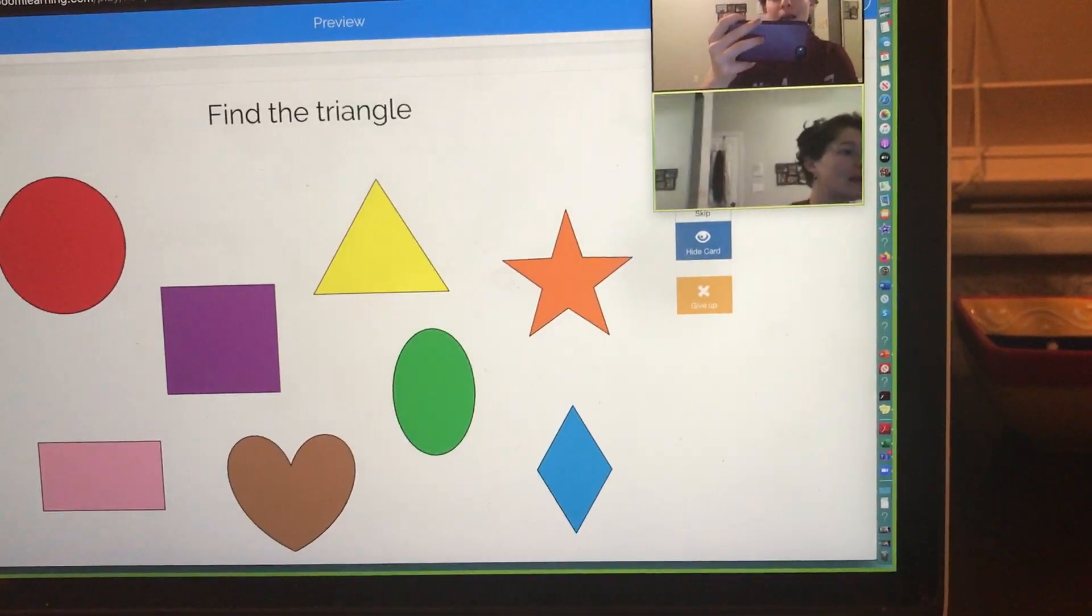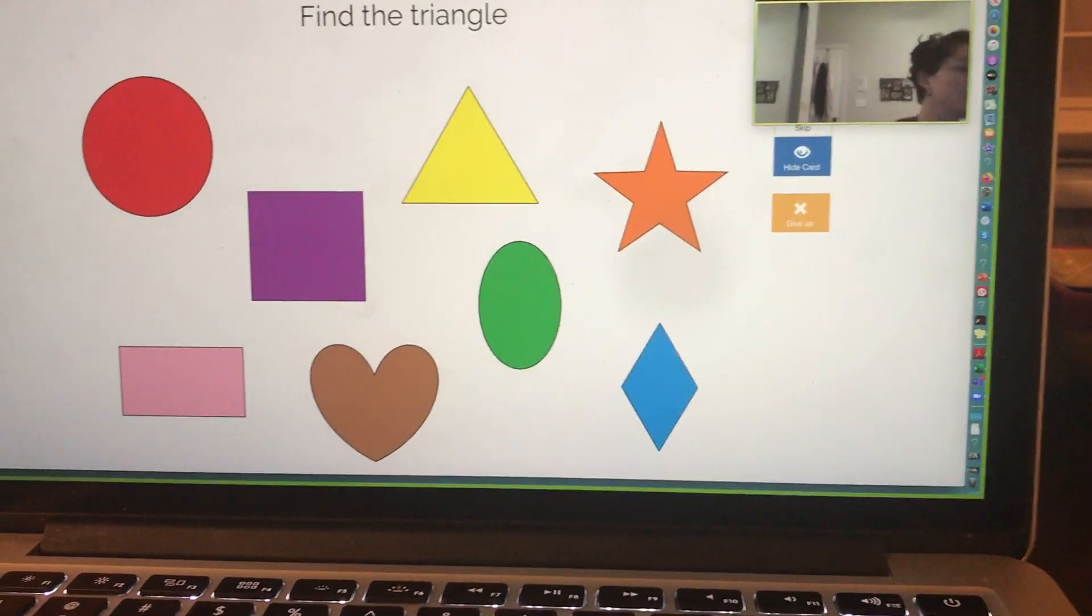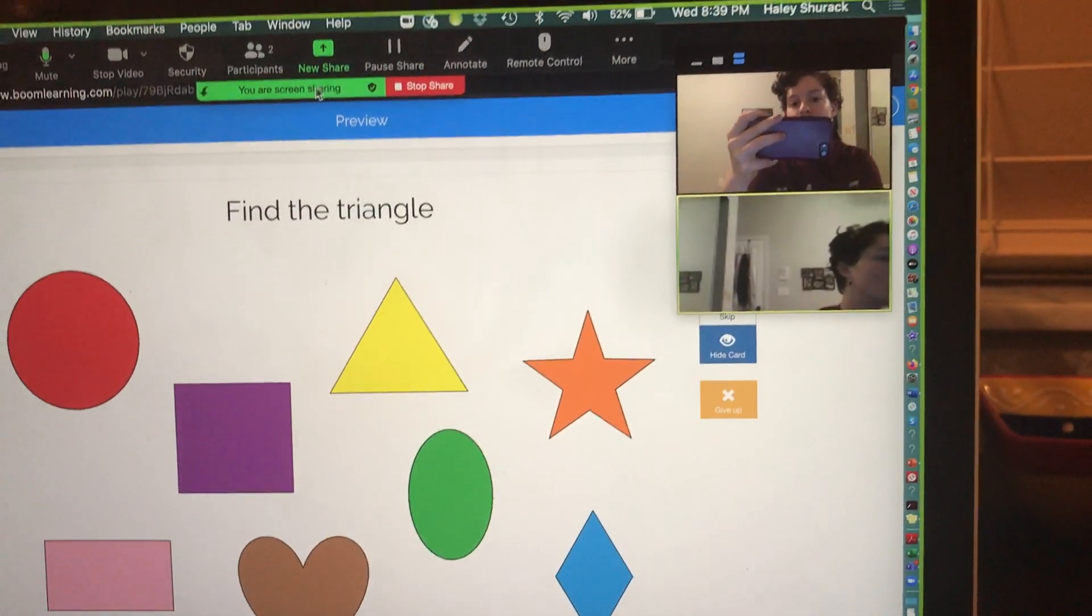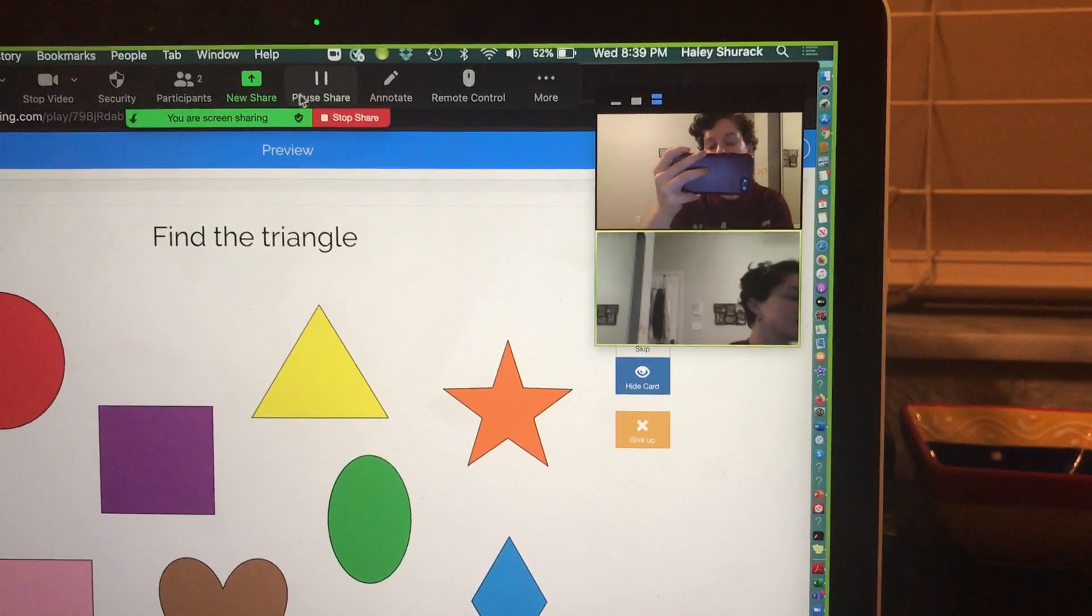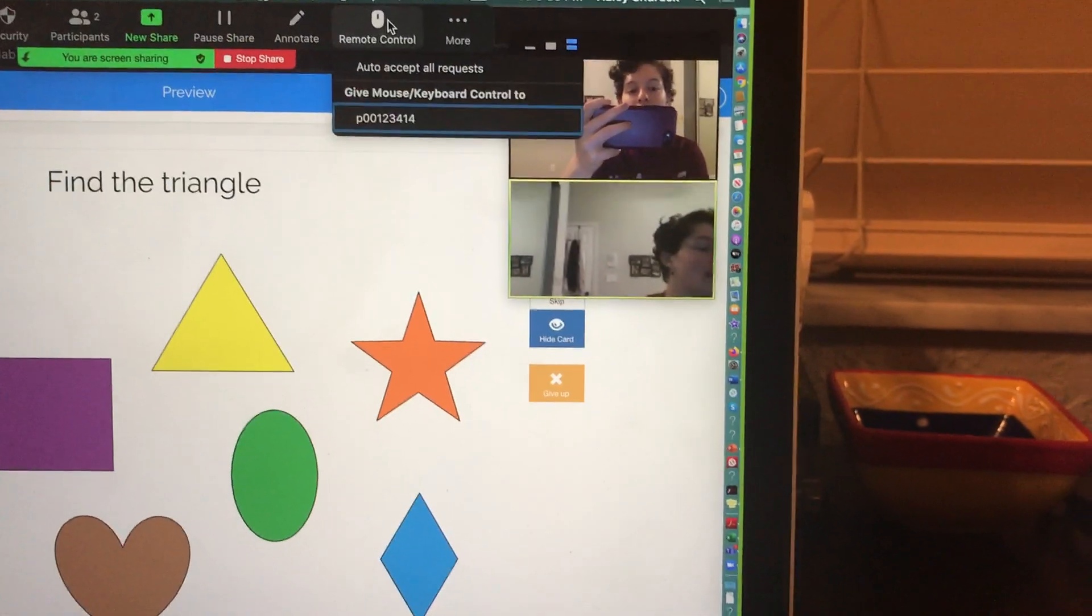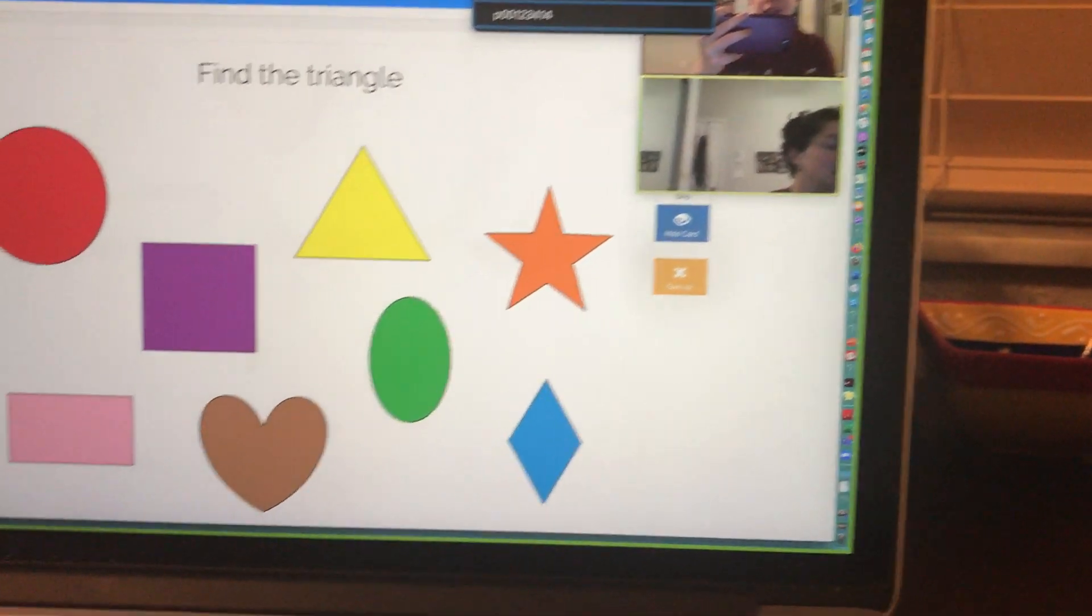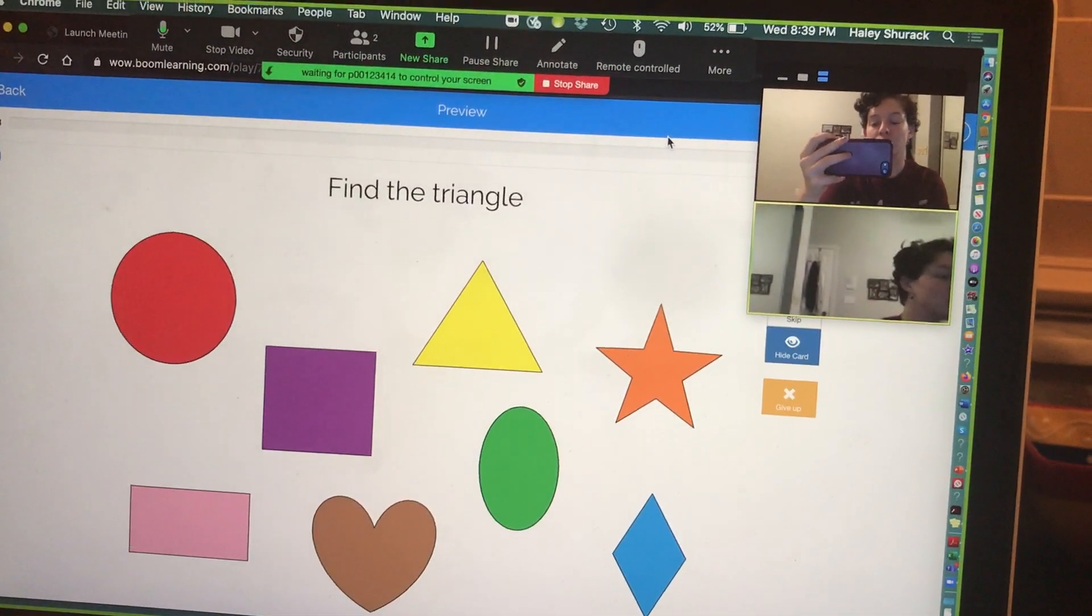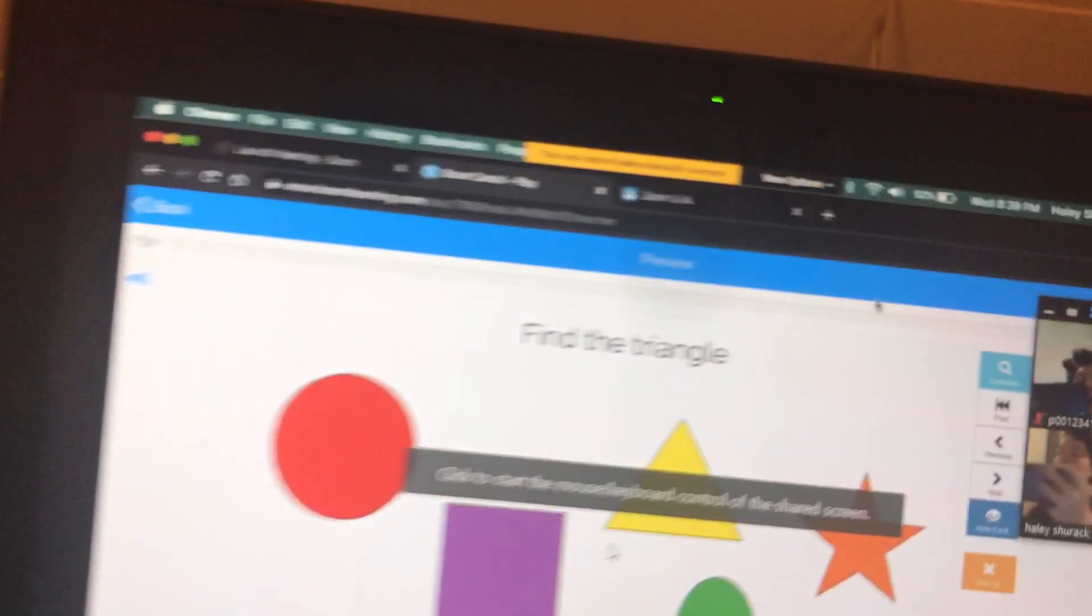So again, I'm going to go up to that bar at the top. If I hover over the green bar, this comes up. Where it says remote control, I'm going to click on that and it's going to ask me to give them control. So I'm going to click on the user and now they do have control.